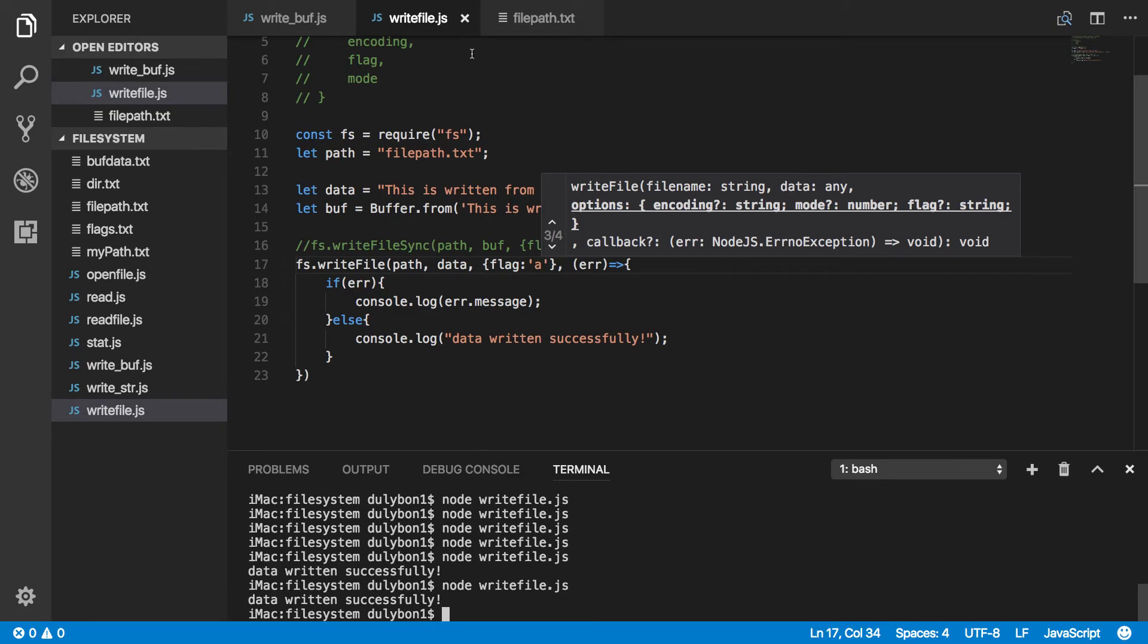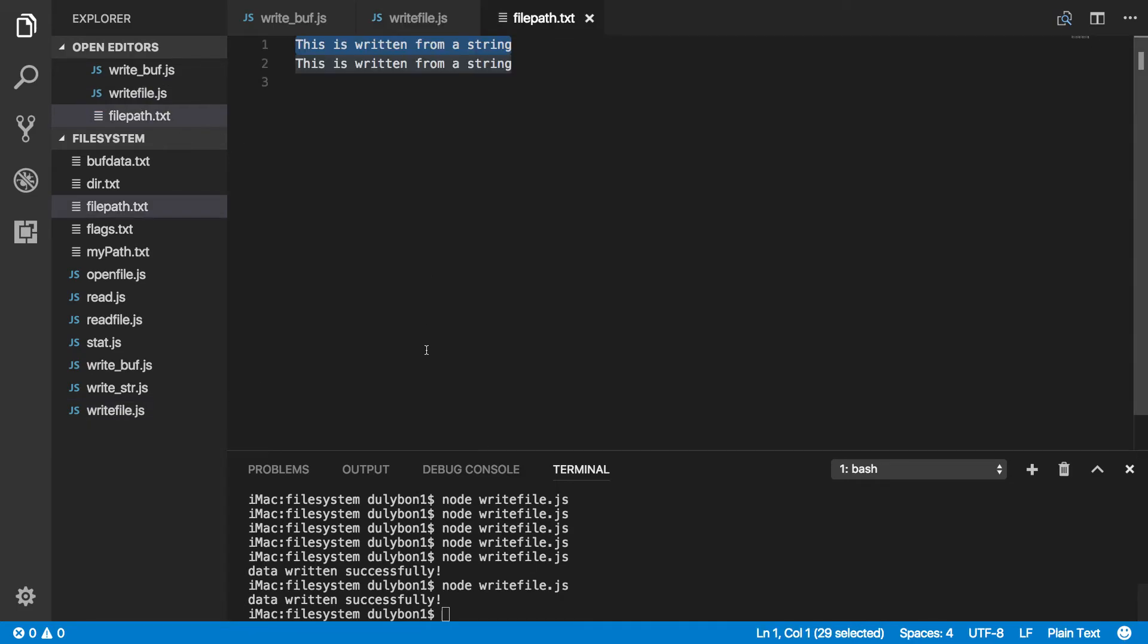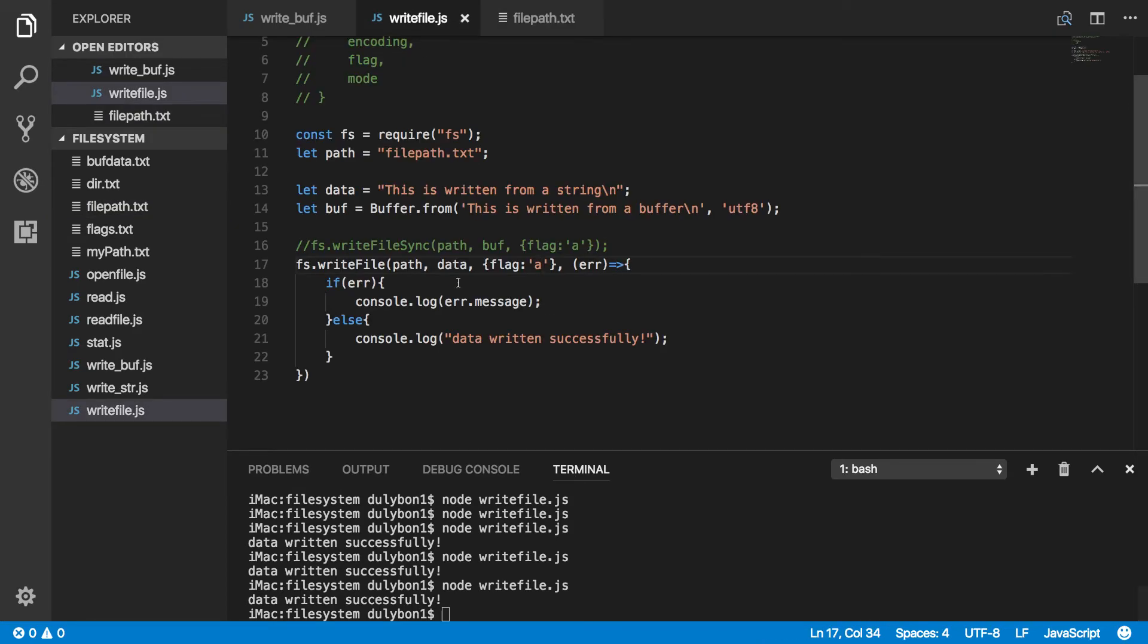Let's see what we're getting. Alright, string. And just for the sake of being complete, let's use a buffer here.